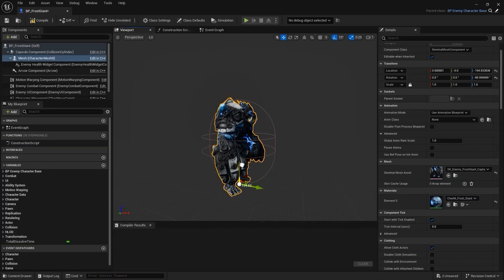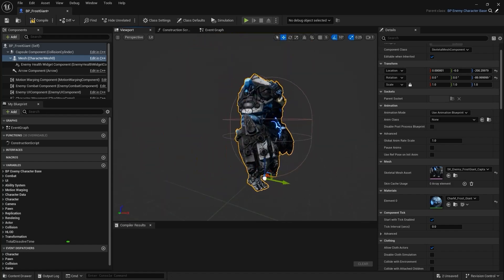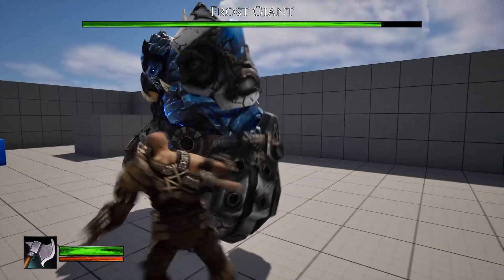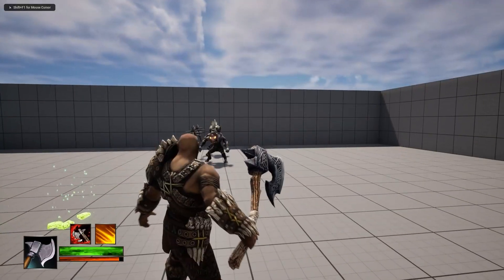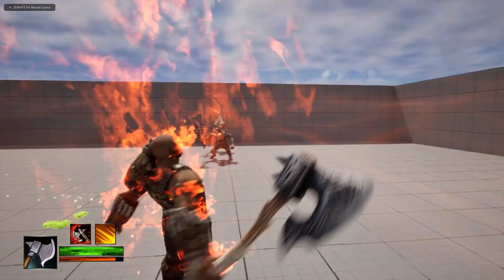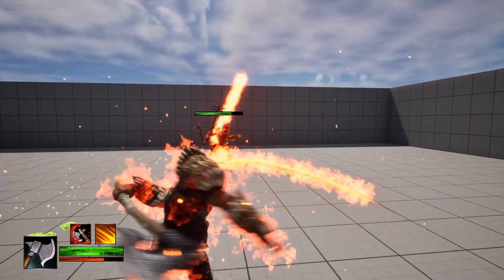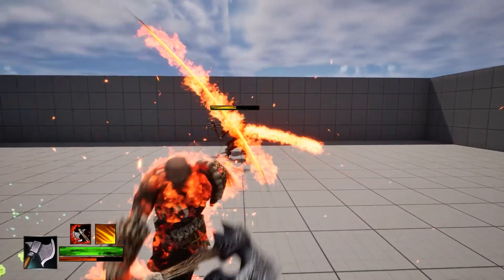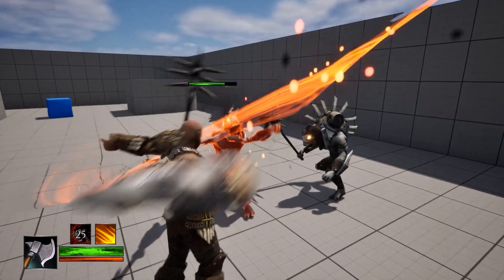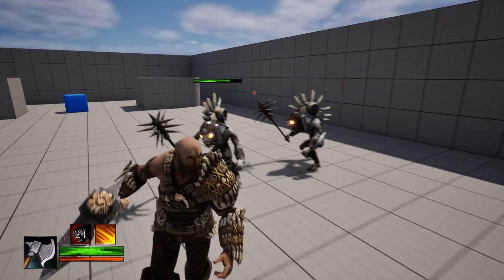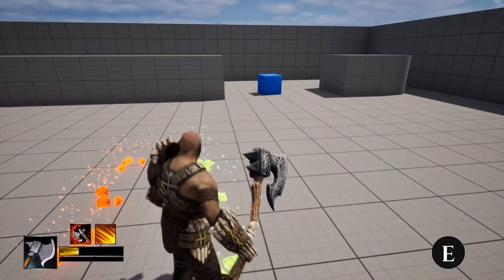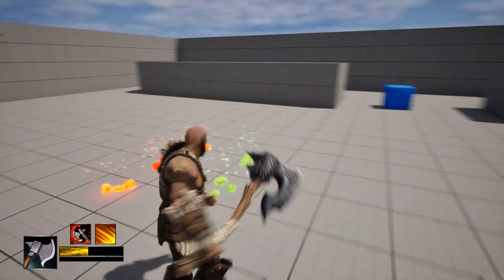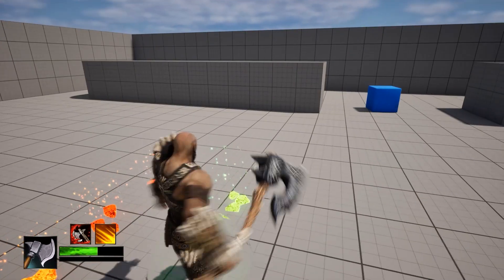Once our boss is ready for combat, to even the odds for our player, we will create and grant our hero character rage ability, special weapon abilities with cooldowns, and add in stones that can recover health and rage.